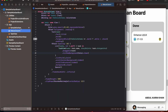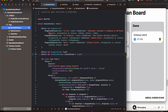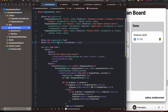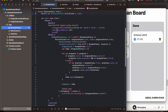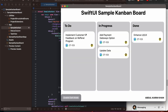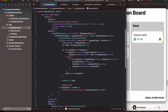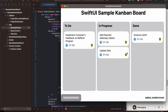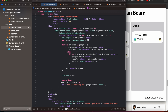Moving on to our parent view, which is sample Kanban. Here we have created three progress statuses — to do, in progress, and done — each with different tasks added. We have declared the color scheme which we will discuss later. We have created a title and then an HStack to arrange the status columns in horizontal order. For each status column we have added dot drop destination.